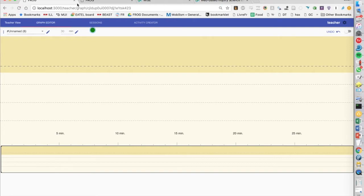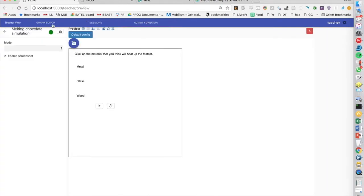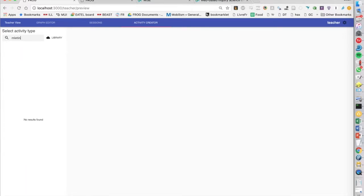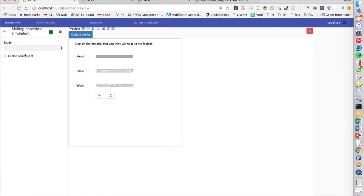So we'll see how that works in Frog. Frog is our orchestration and learning system, and we can go here into the preview. We'll see here that we have a bunch of different tools and activities. So one of the ones that we got from WISE is the melting chocolate simulation.